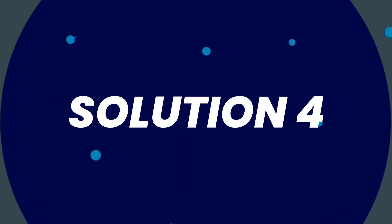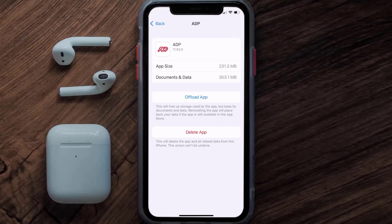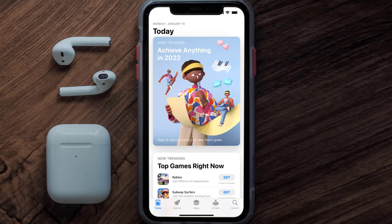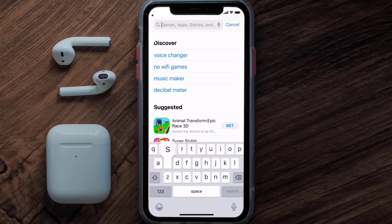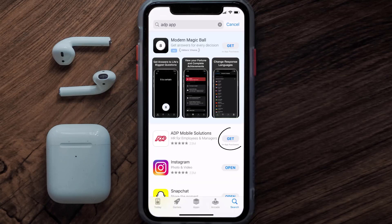But if it doesn't, you need to completely reinstall the app. Follow the on-screen instructions to navigate to the app page, then tap on Delete App to uninstall it from your device. Once uninstalled, open up the App Store and search for the ADP app in the search bar, then tap the Get button to install it back on your device.